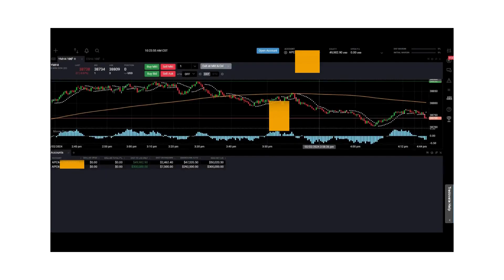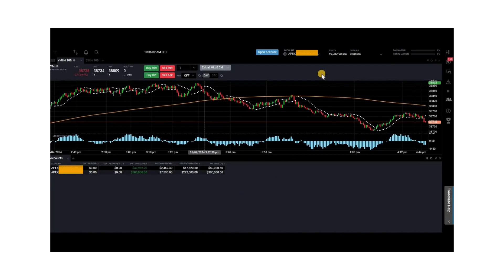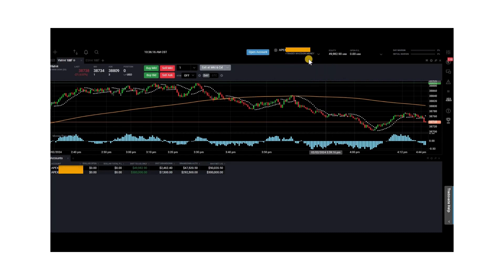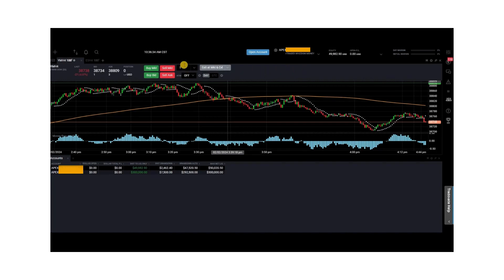After saving, close the window. To access the trade group you just set up, go to the accounts dropdown menu at the top and select your group — Trader Wisdom. It will be highlighted. Before you start trading, make sure you change the quantity in the main field. Since one account had a quantity of one and the other had three, add them up for a total quantity of four. If this quantity does not match what you have set in the groups, you'll get an error message and won't be able to trade.